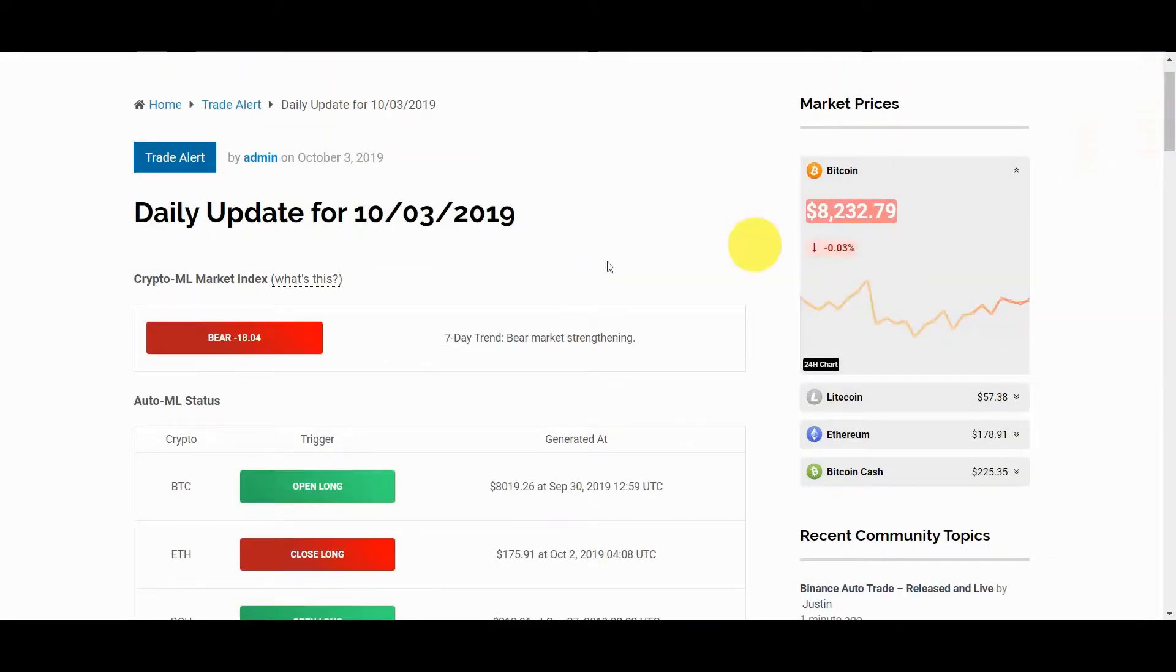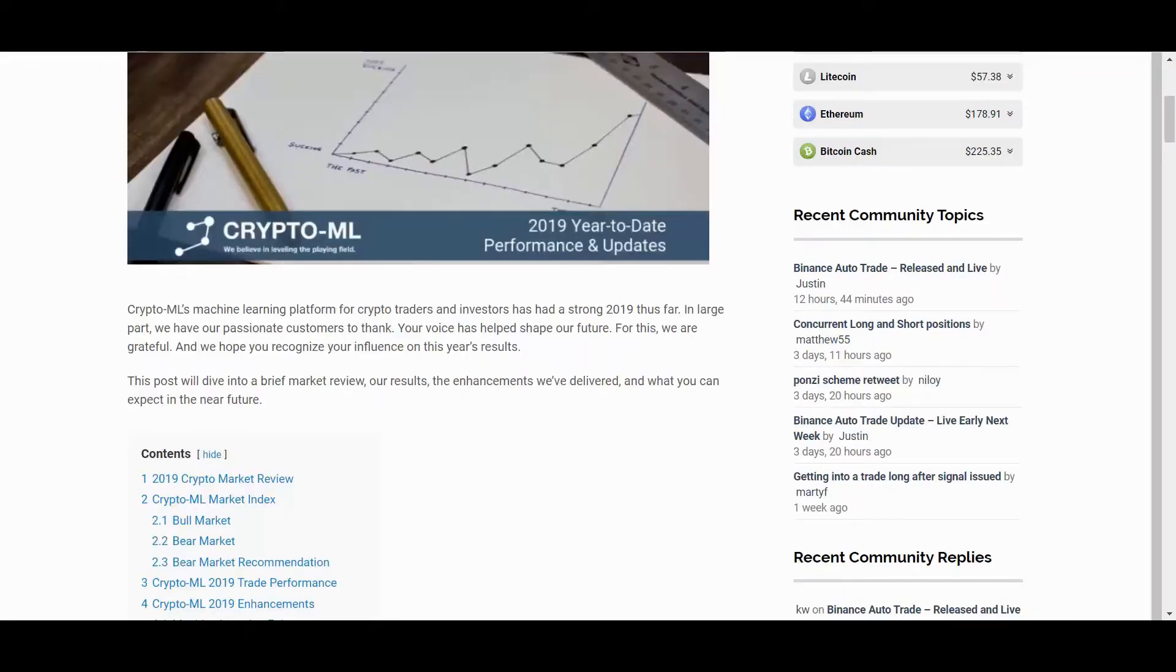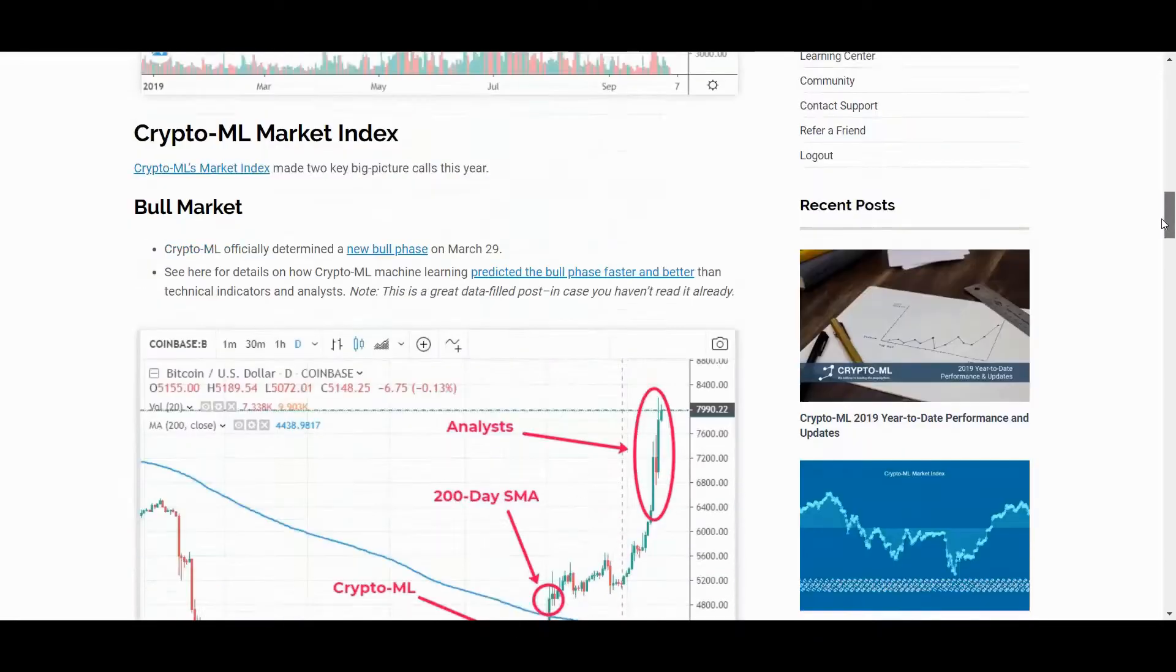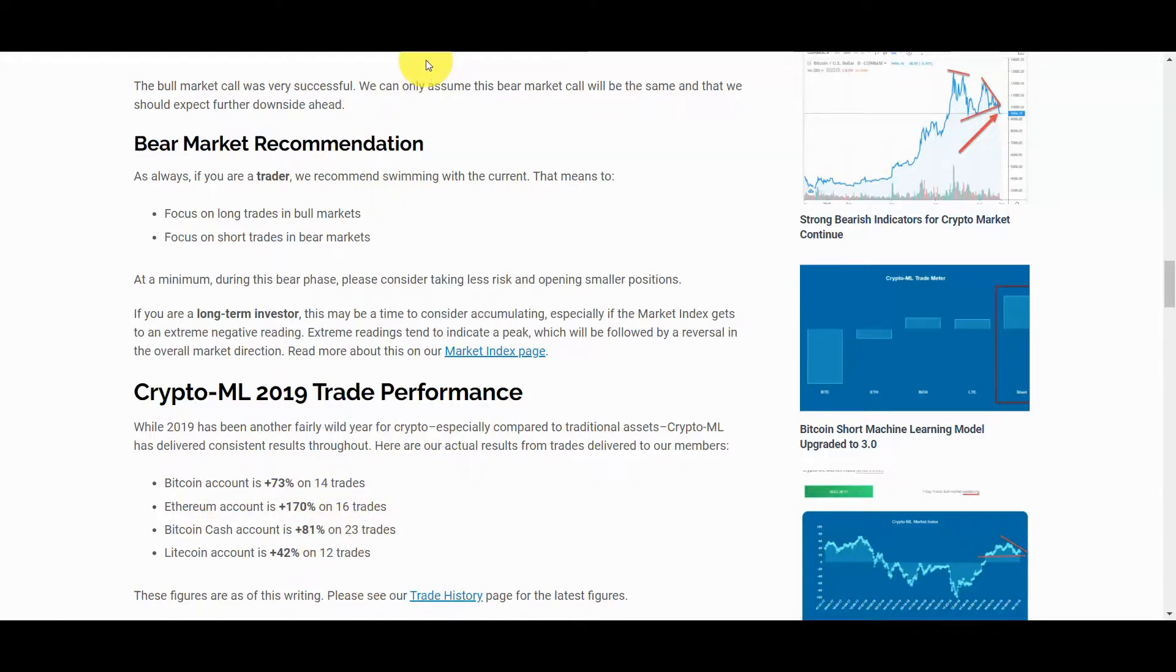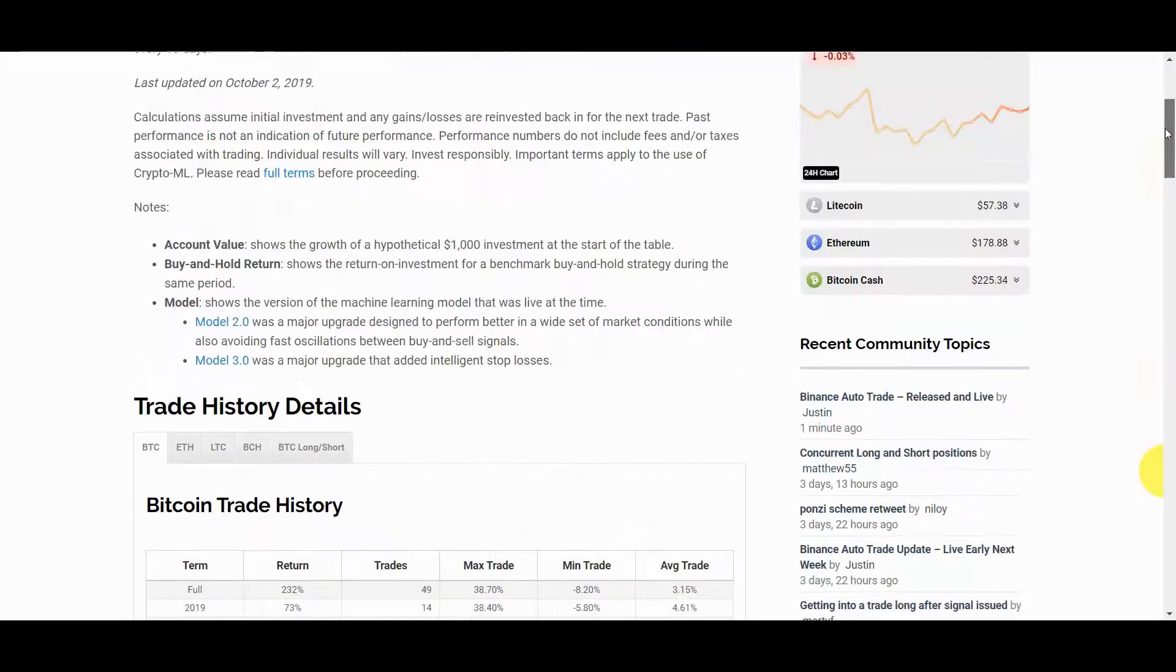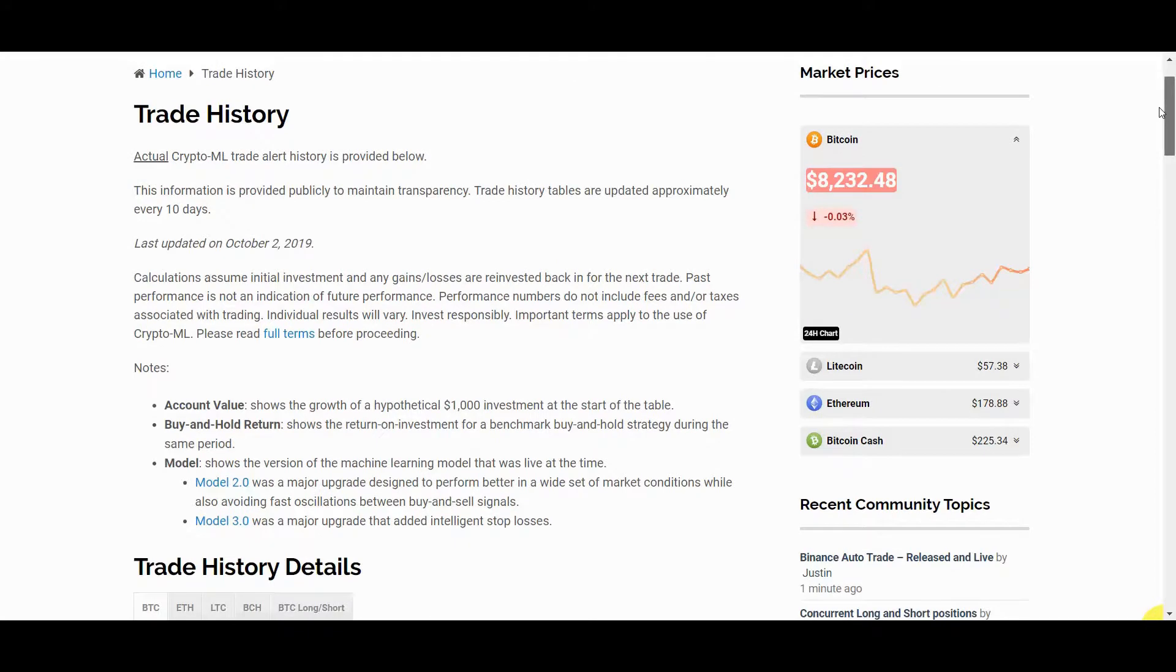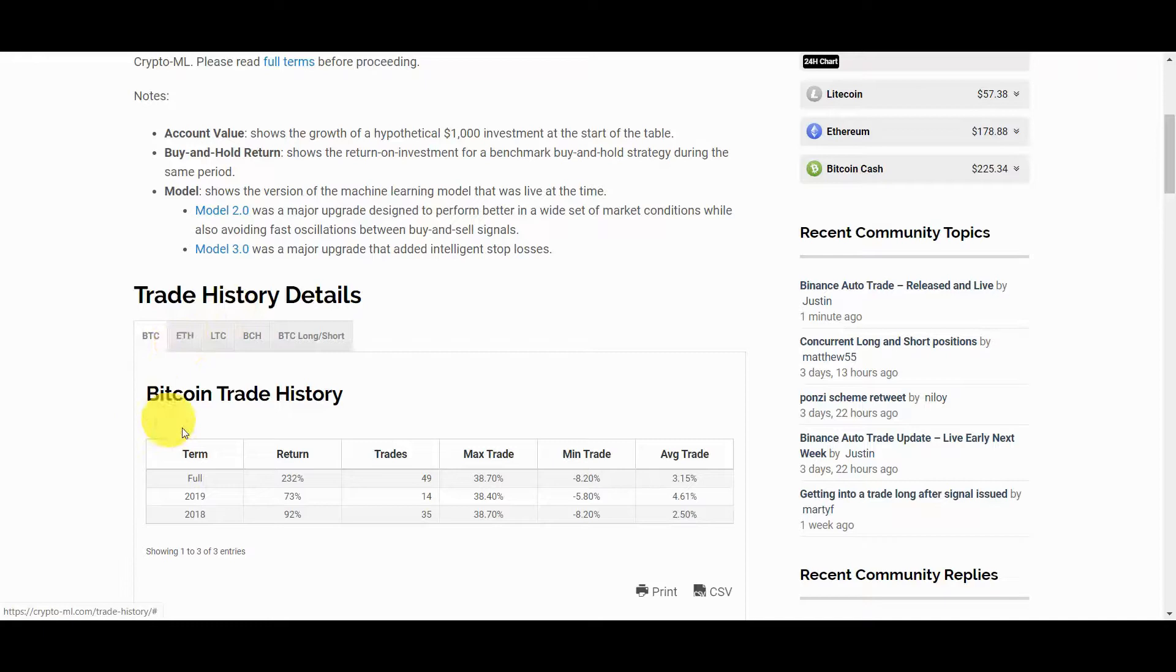CryptoML trades currently fall into a swing trade timeframe. We don't put time restrictions on our machine learning models, but they consistently find the best results in this days to weeks zone. In fact, you can see exactly how our trades have done at crypto-ml.com/trade-history. We post this information publicly to maintain openness and accountability. It will also give you a feel for the frequency and types of trades you can expect.